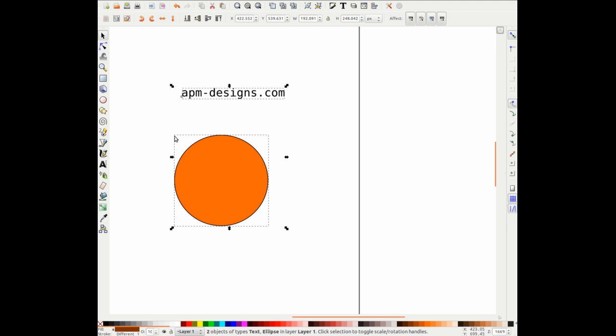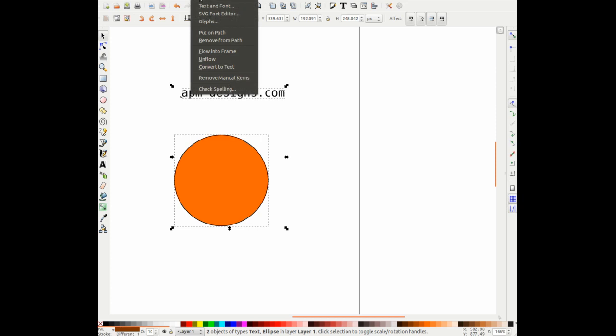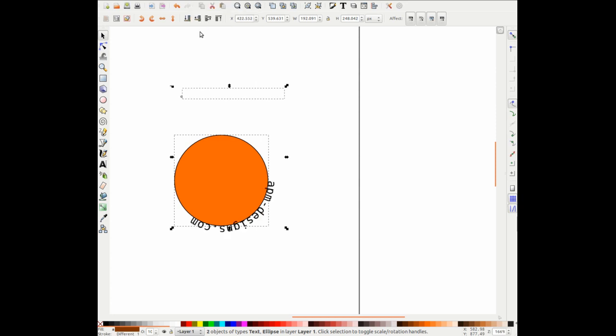That's because the square with arrows represents that they're both selected. From that we go up to the top, we go to text and we put put on path. And you can see that the text automatically wraps around the circumference of the circle.